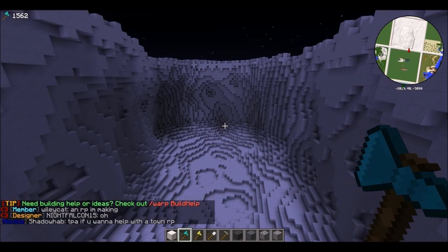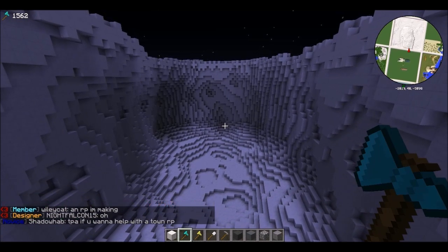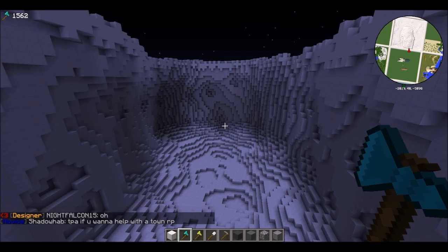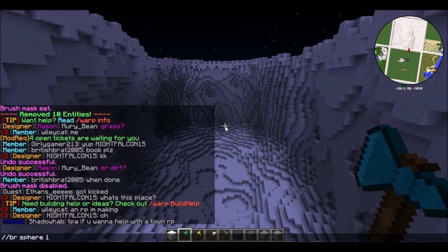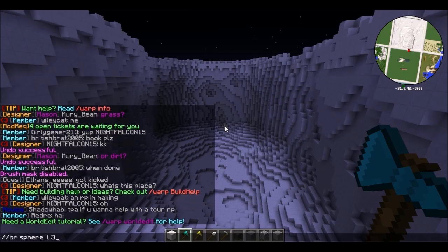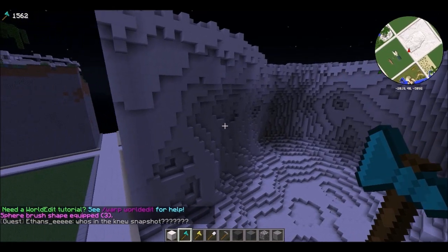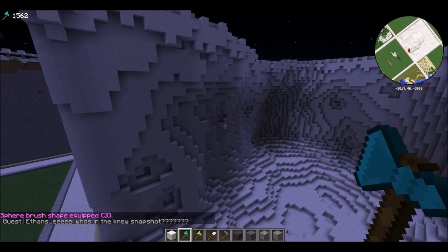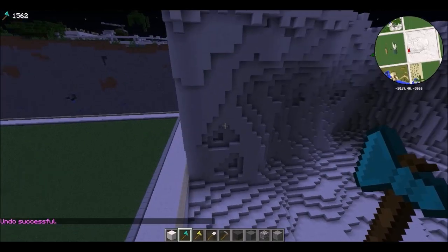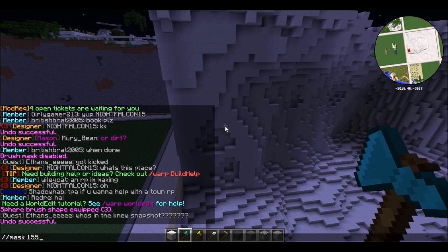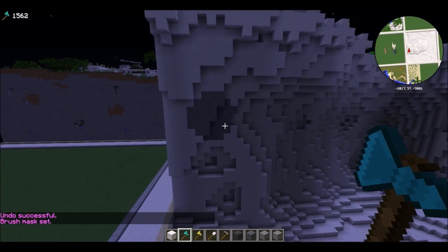This is the final step in making this terraforming look natural: we have to add color. This is where the mask tool comes in — it's not so much a tool as an option. We're going to set our tools like normal using slash BR sphere, with block 1 which is stone, at size 3. The key part is we have to mask it to only change the quartz — block 155 — so when we place it, it doesn't ruin any of the smoothing we've done.